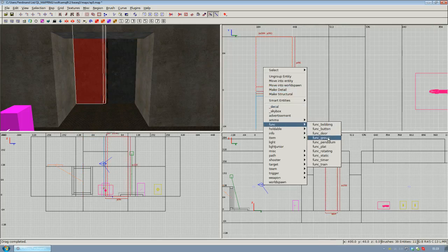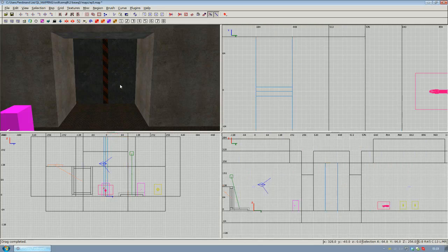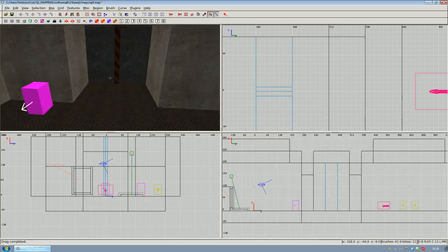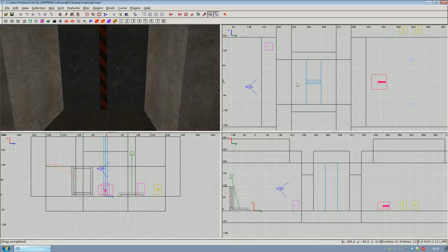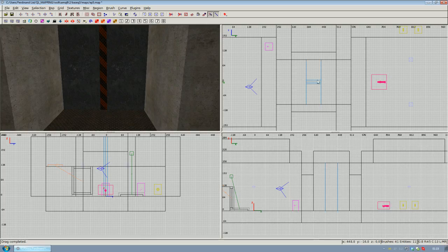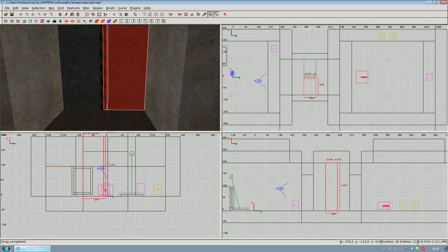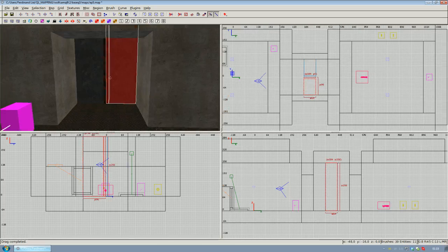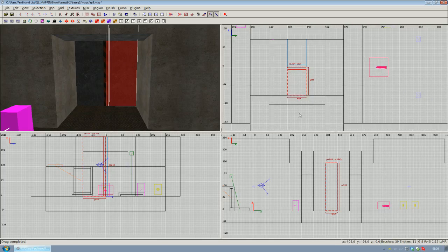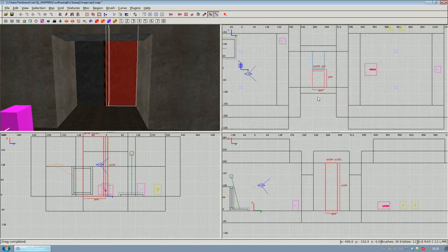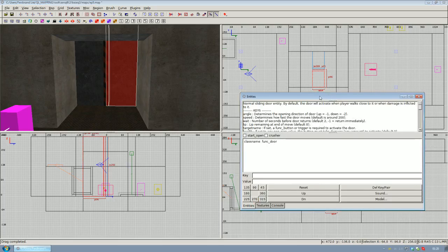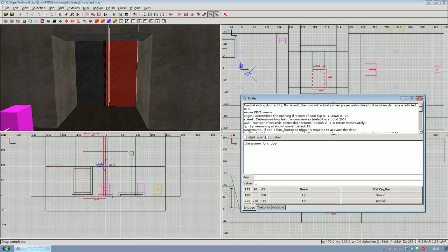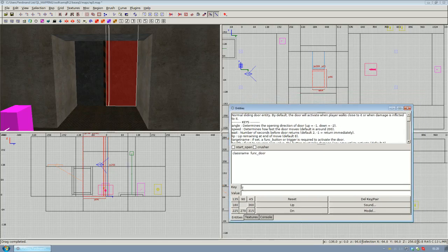What we've got to do next is tell those parts of our door where we want them to move when you stand in front of them. If I select this, obviously if we stand in front of it we want it to move in this direction, which would be this direction in the top view. To do this, we've got to give the door an angle key. If you bring up the entity inspector using N, you have to make a new key called angle and give it the value of 270.